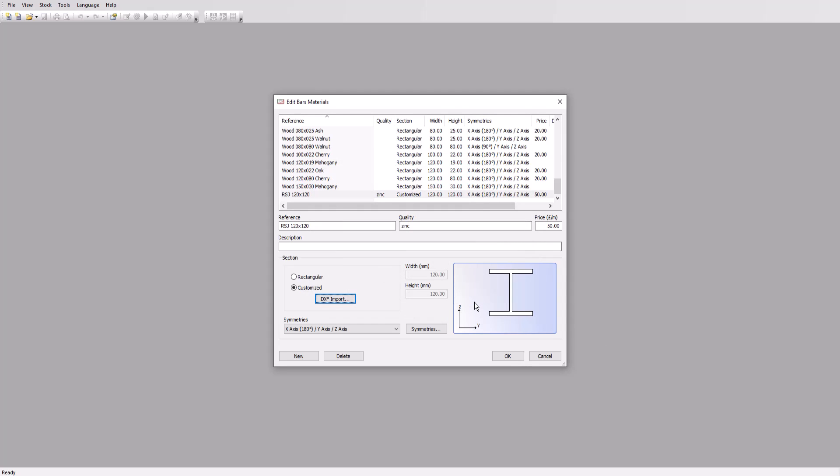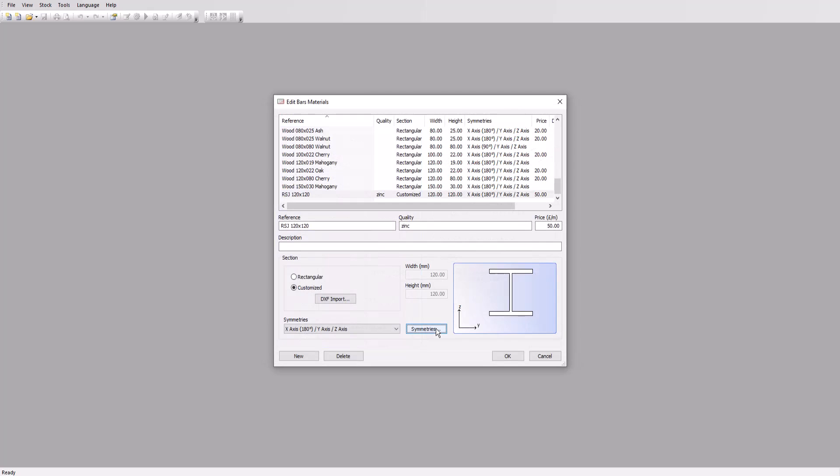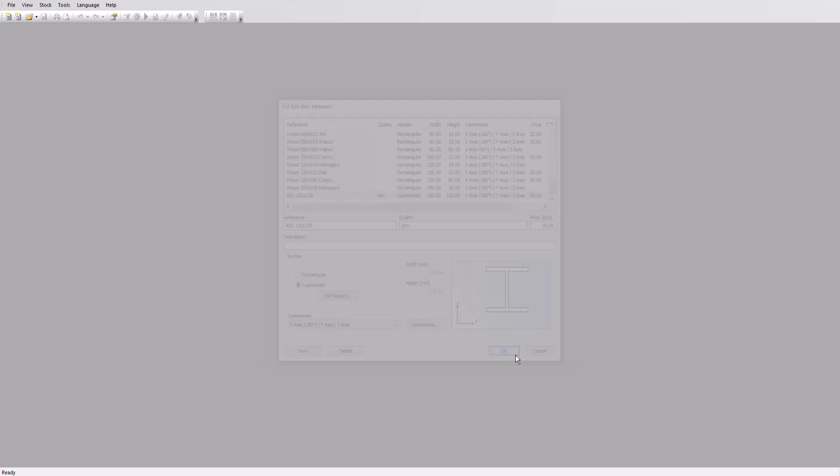Before we finish, let's take a look at the symmetry setting. This tells OptiCut whether or not the parts can be flipped. If they have angled ends, it allows us to create a better optimization and save more material as we'll see later. The default allows us to flip across any axis, we'll leave this selected. Click OK to add this material.